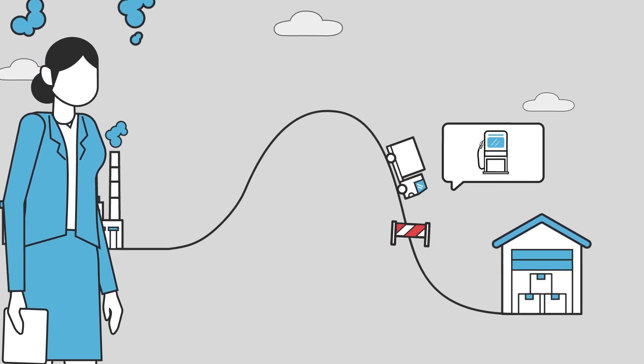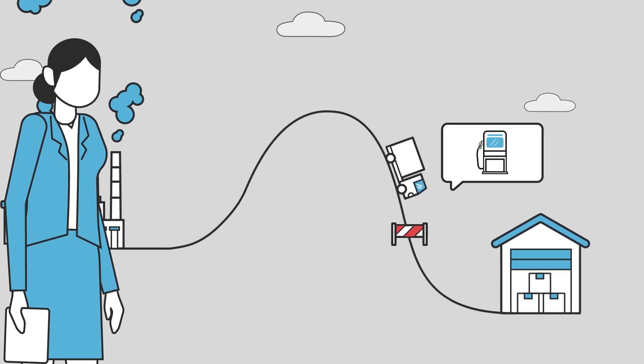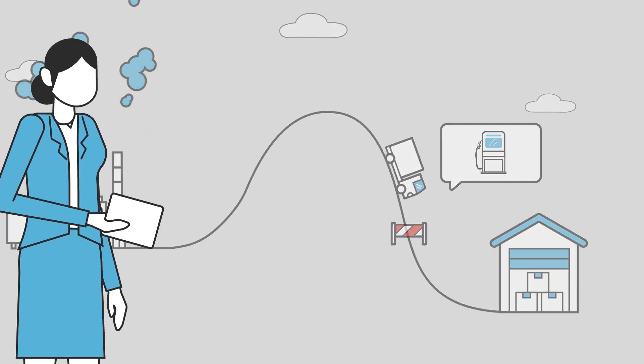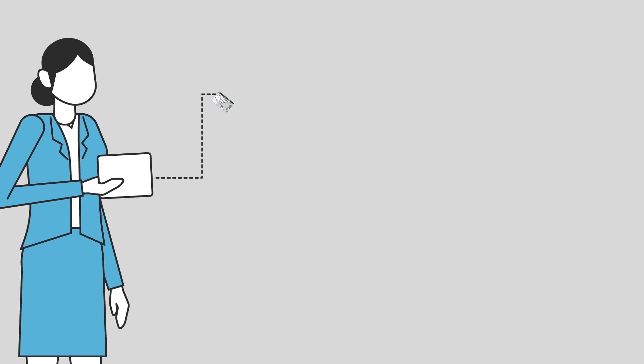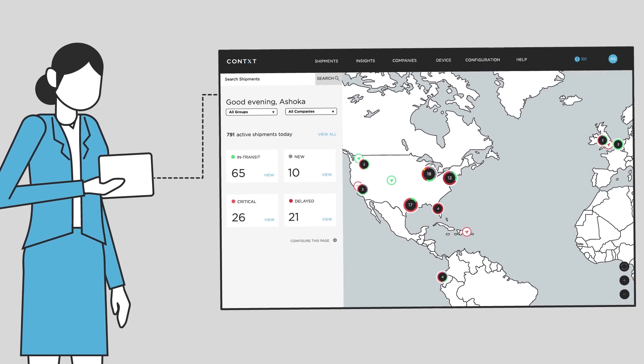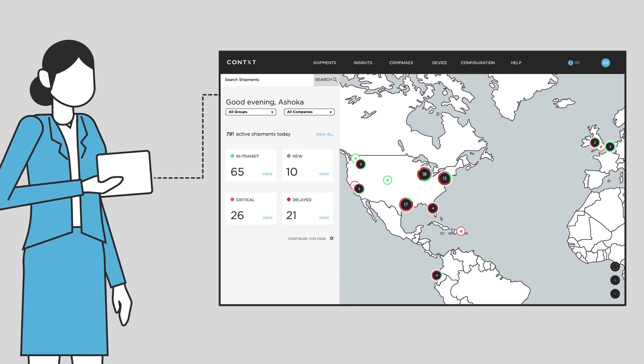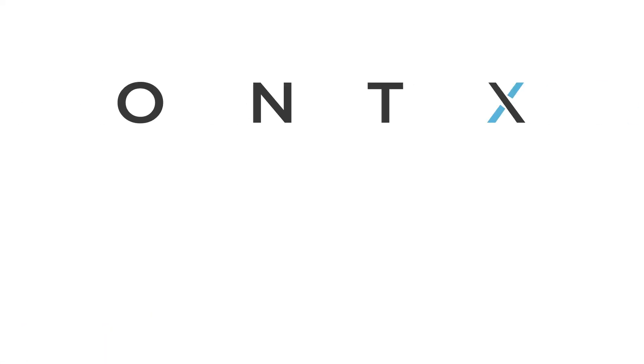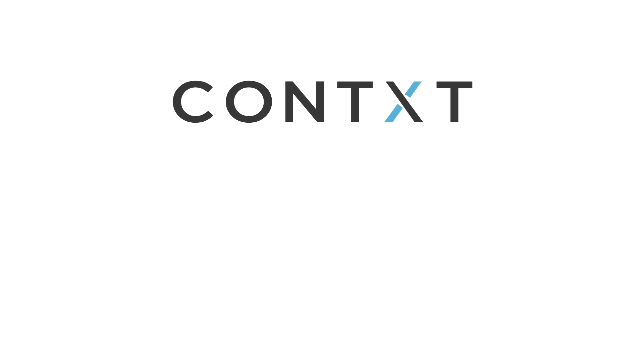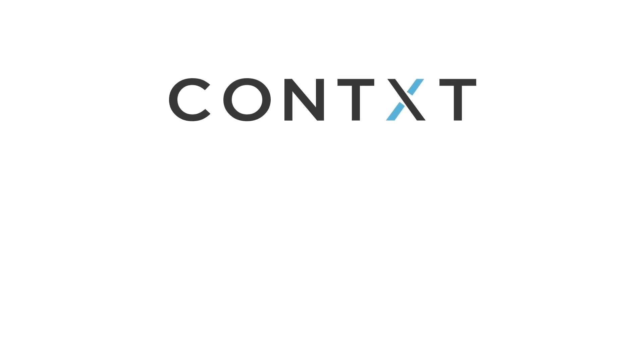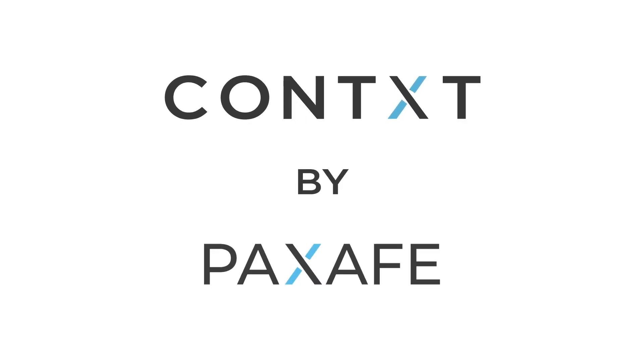By understanding the how and why behind historic data, PackSafe has built a prediction risk engine that can optimize supply chain decision making looking forwards. In a world full of data, context is everything. Introducing Context visibility by PackSafe.